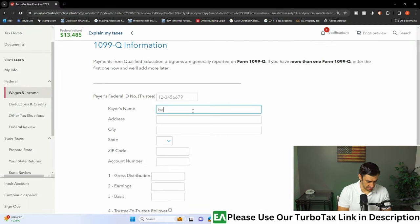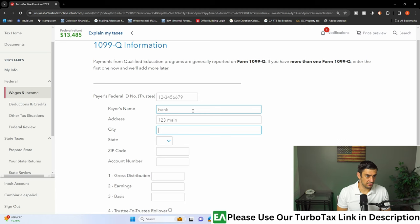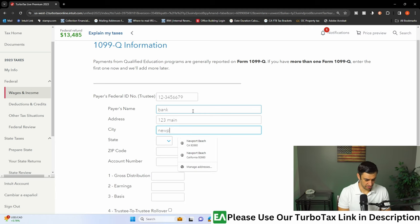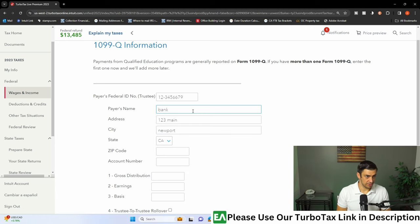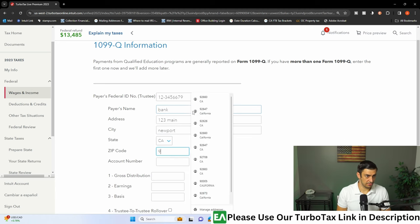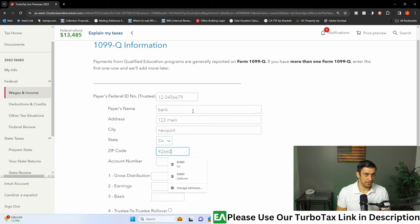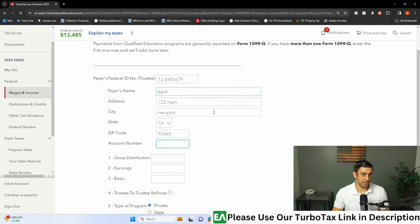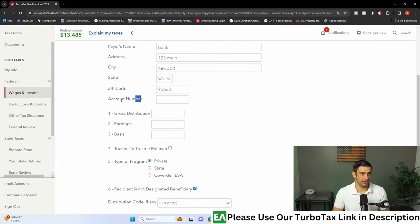I'm just going to put the bank, 123 Maine, Newport, CA. Get through some basic stuff here. And now where the rubber meets the road, you don't really have to put the account number, that's fine.